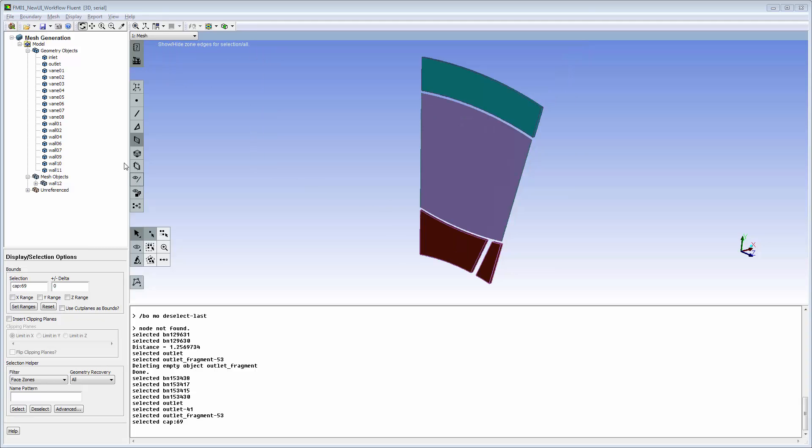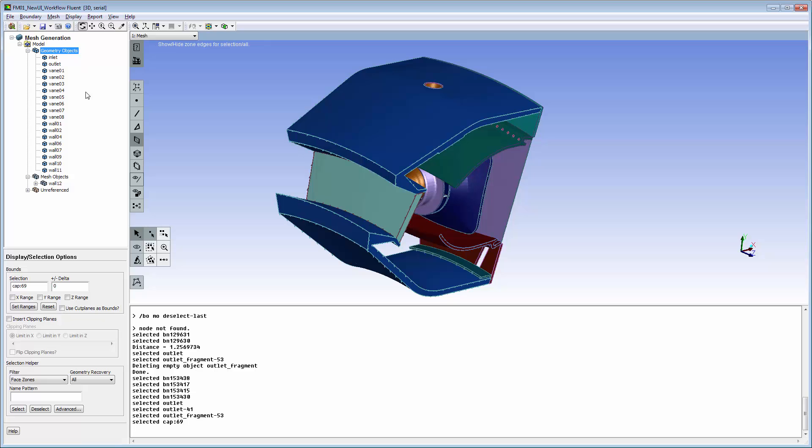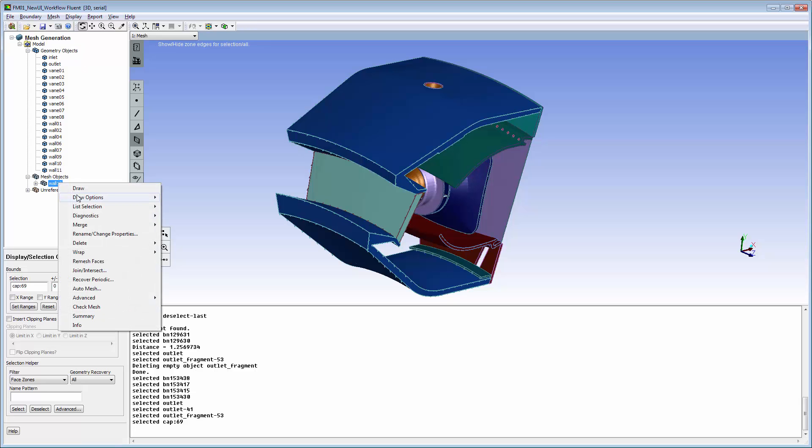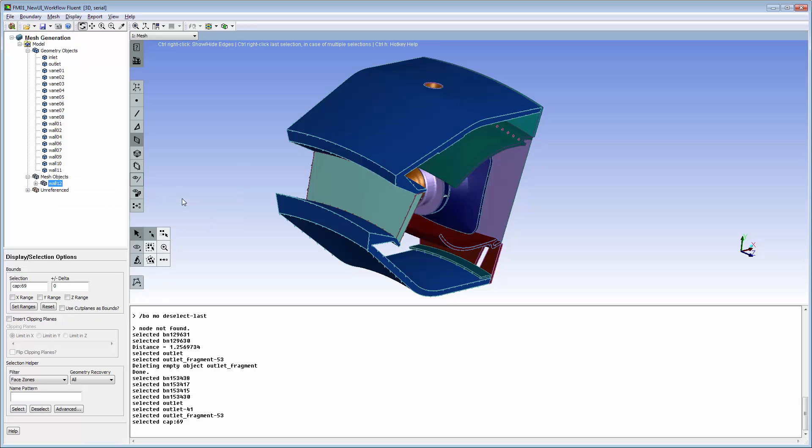To redraw the full model, I first use the global draw all for the geometry objects, then add the mesh object from its draw options menu.